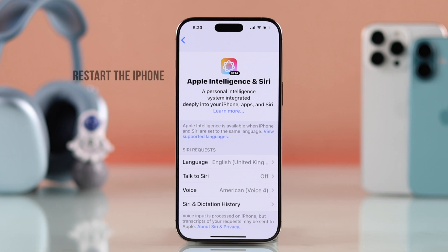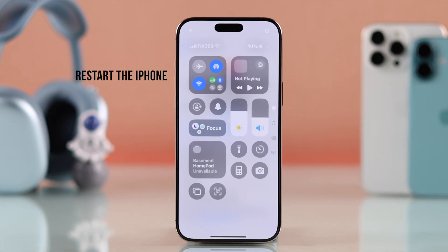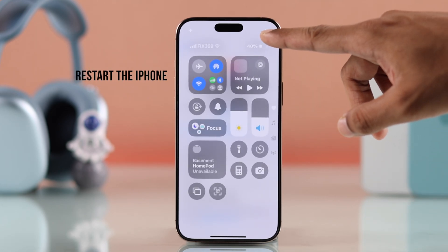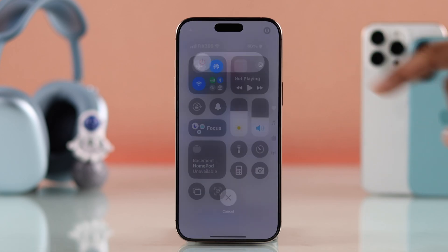But if in your case it still says unavailable, to finalize these settings you can simply restart your iPhone.